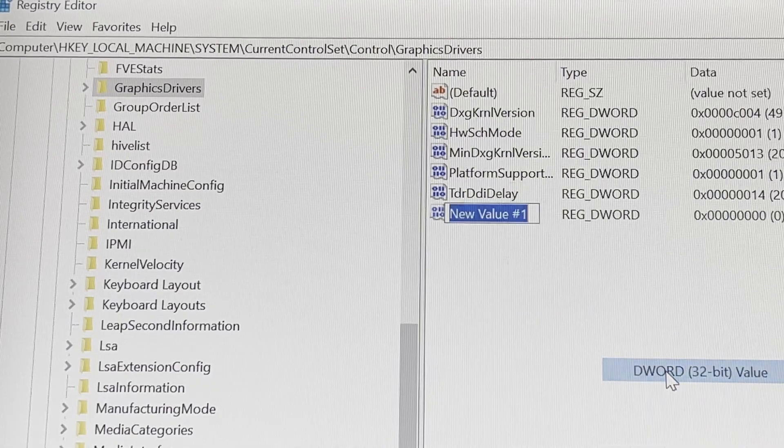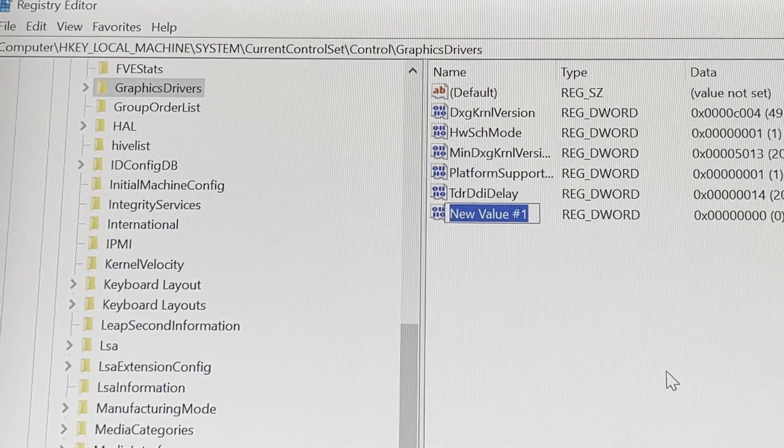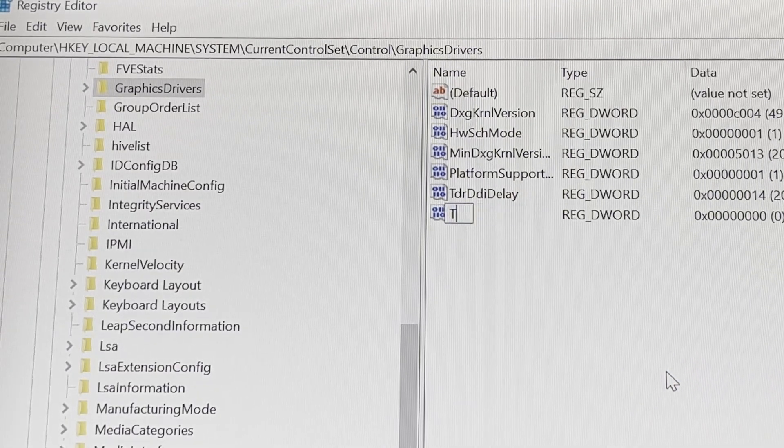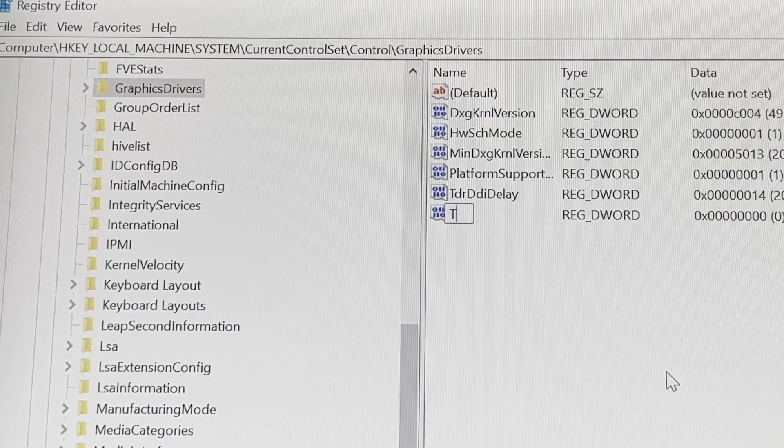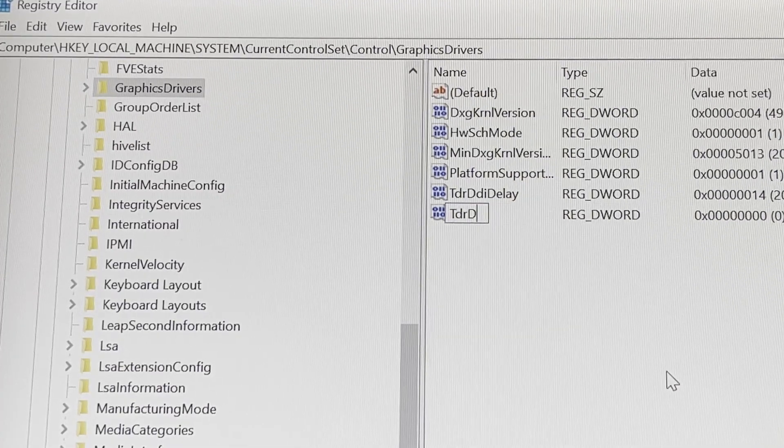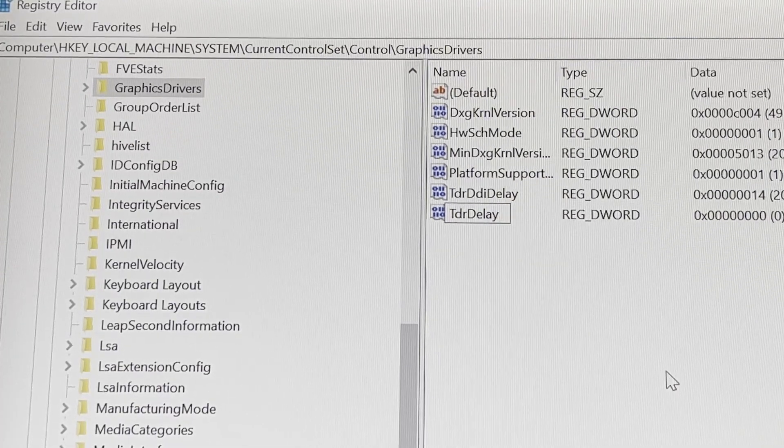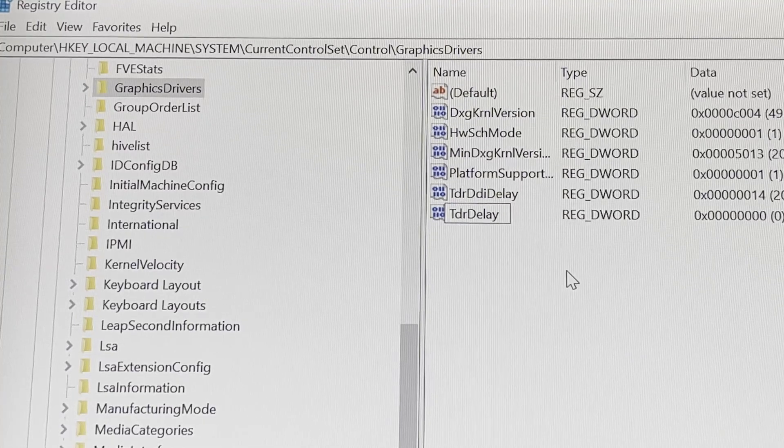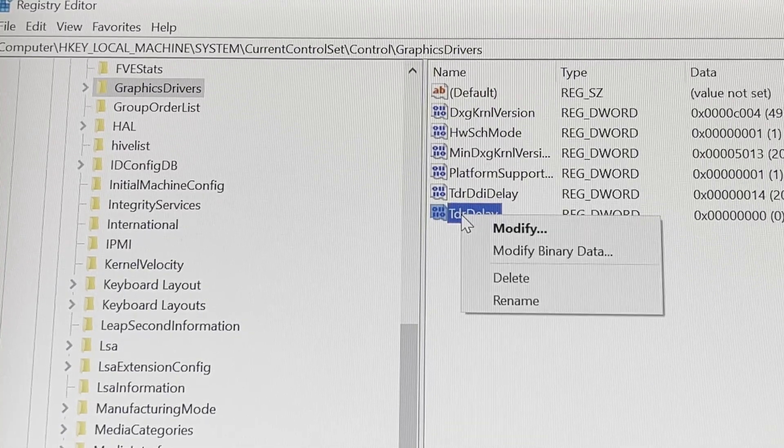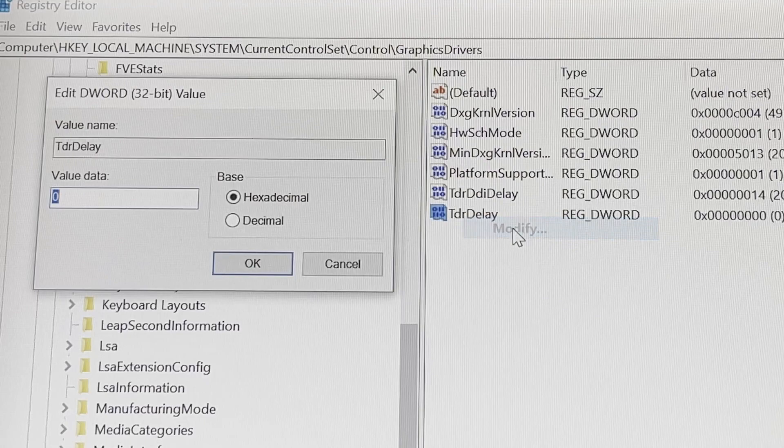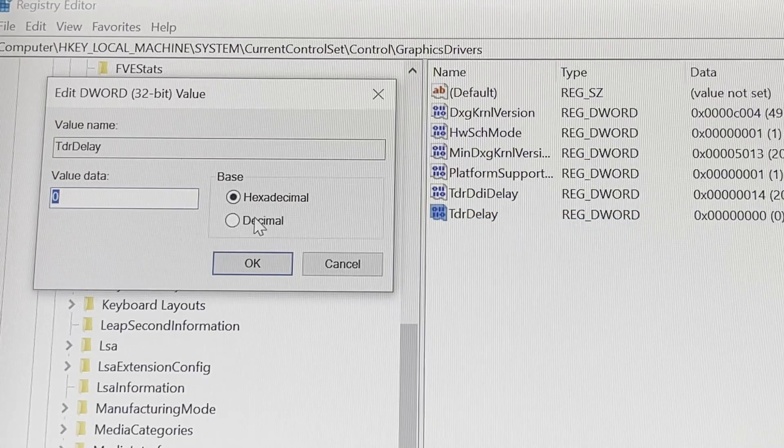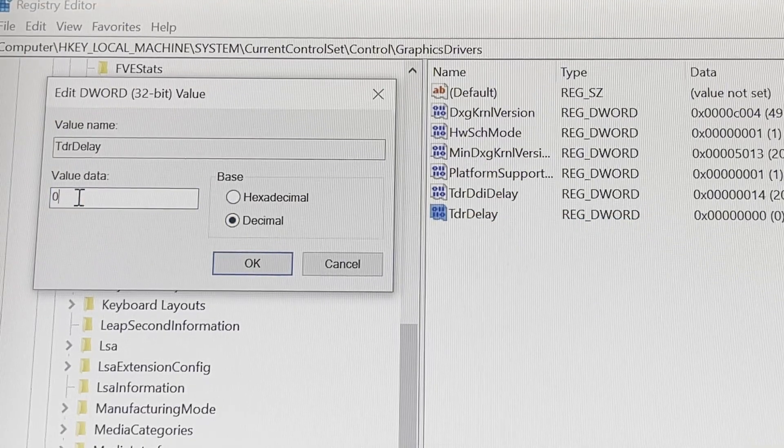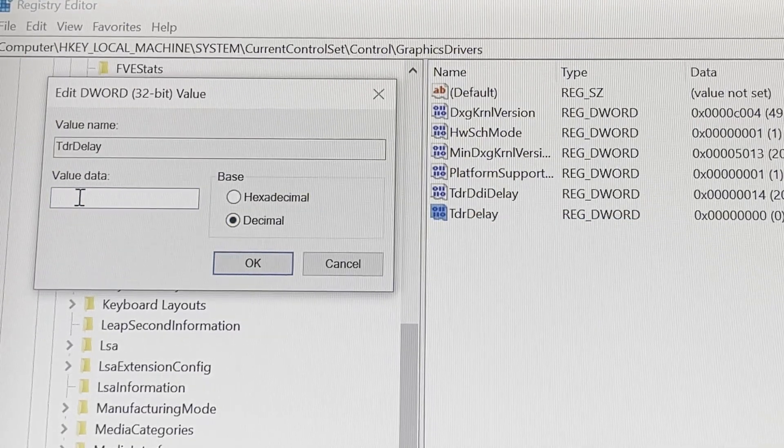And add a second TDR Delay key in the same manner and with the same value. So you can just right click and you get the option to change it to 20.